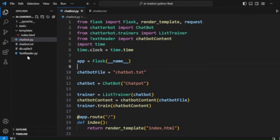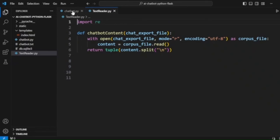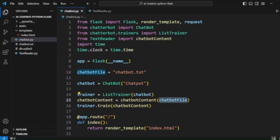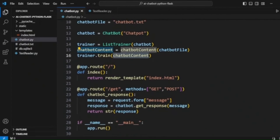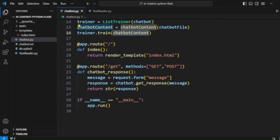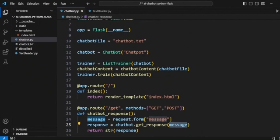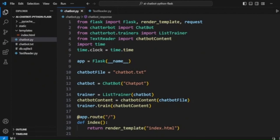We also read our chatbot text file — loading it and passing it to the chatbot_content method, which reads the file and returns it as a tuple. We then get the chatbot content from the txt file and call trainer.train, passing that content. Finally, chatbot.get_response is called — when we pass a message, ChatterBot handles all the functionality to get the input message and return the output response.